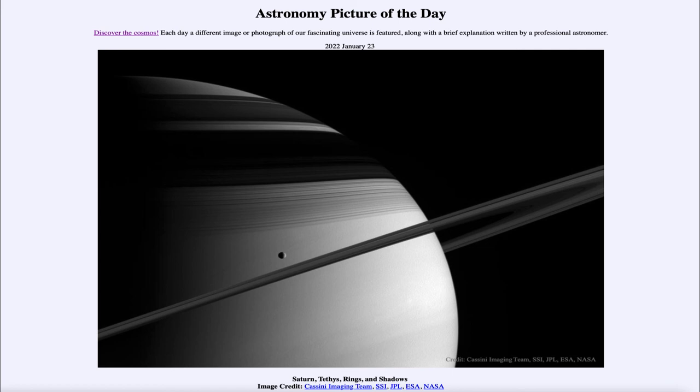The rings themselves are really shaped by many of the moons of Saturn that help keep them as we see them today. That was our Astronomy Picture of the Day for January 23rd of 2022, titled 'Saturn, Tethys, Rings and Shadows.' We'll be back again tomorrow for the next picture, previewed to be about which star — so we'll see what that's about tomorrow. Until then, have a great day everyone, and I will see you in class.